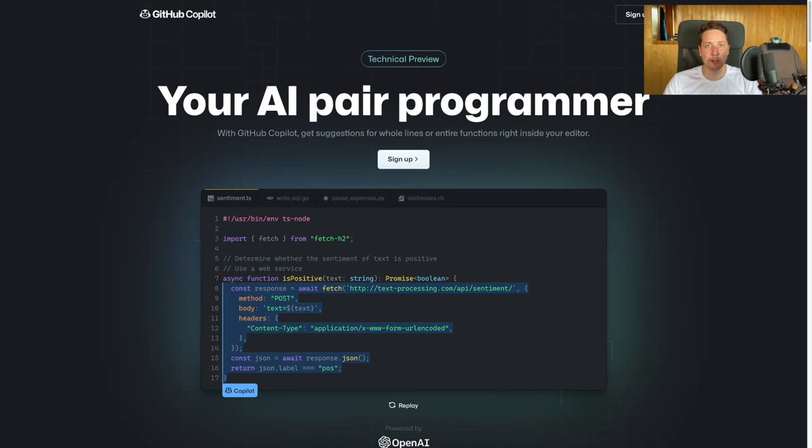Today I got access to GitHub Copilot, currently it's on a technical preview. For those who don't know, GitHub Copilot is a tool, more like an extension for your favorite IDE, that introduces AI-powered auto-completion for your code.